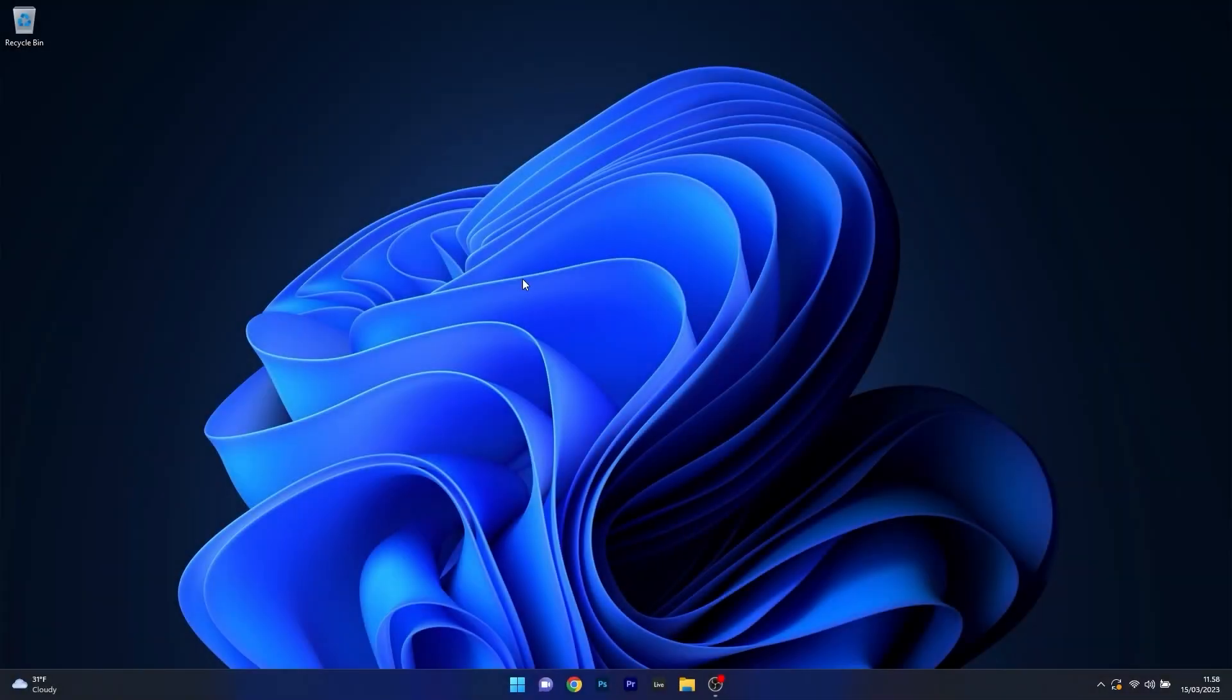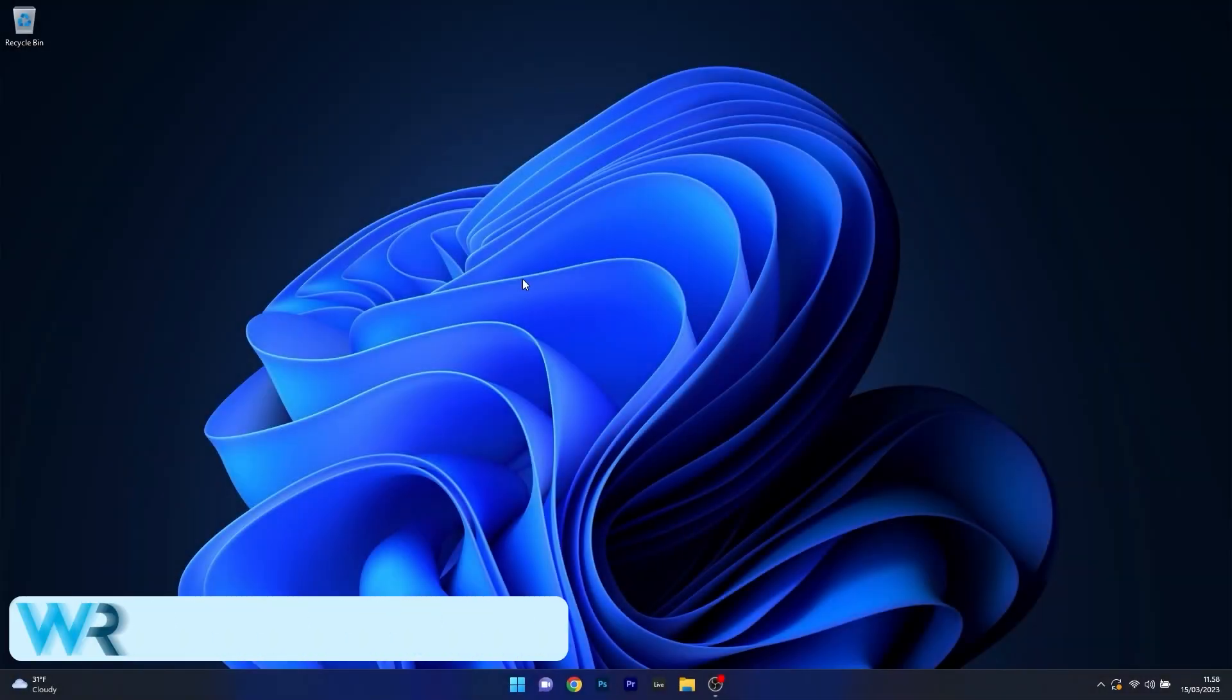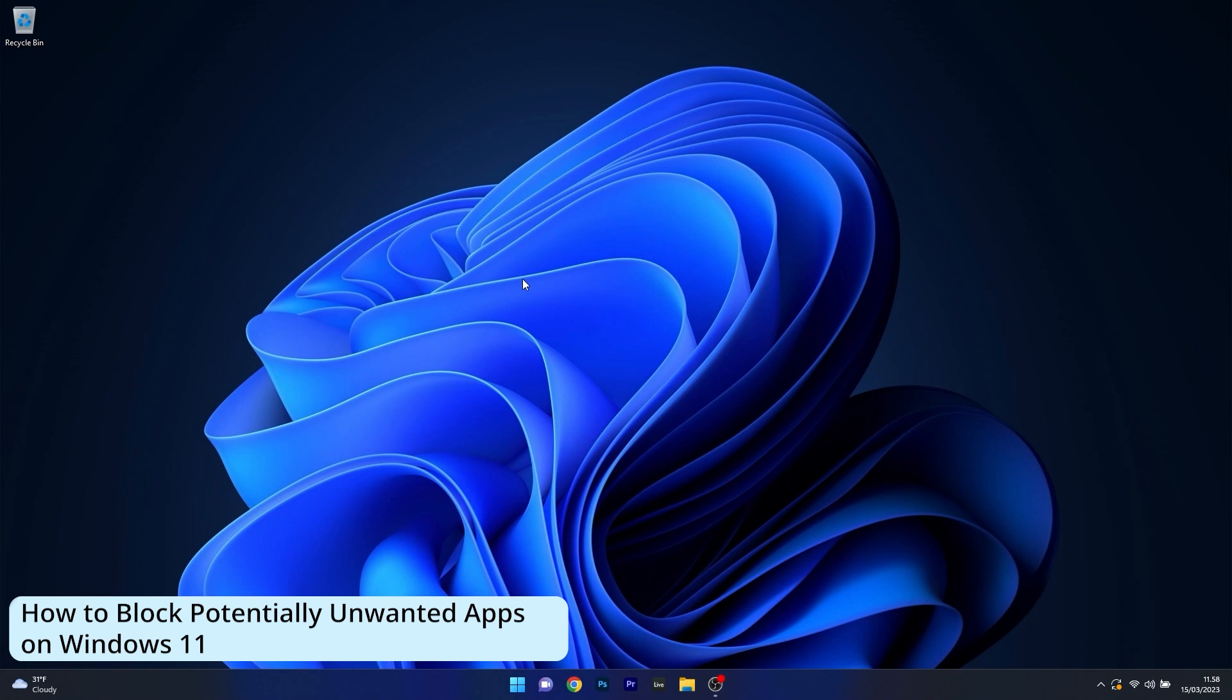Hey everyone, Edward here at Windows Report. In this video I will show you the easiest ways to block potentially unwanted apps on Windows 11 in no time.